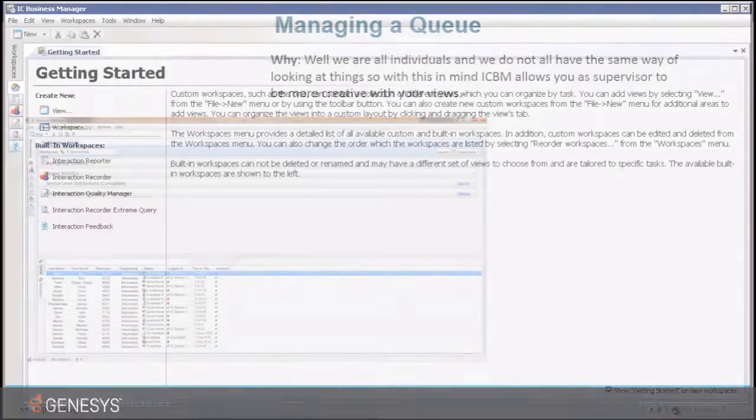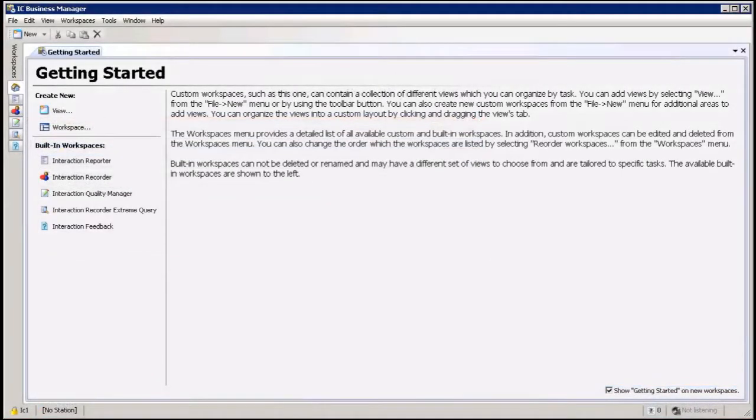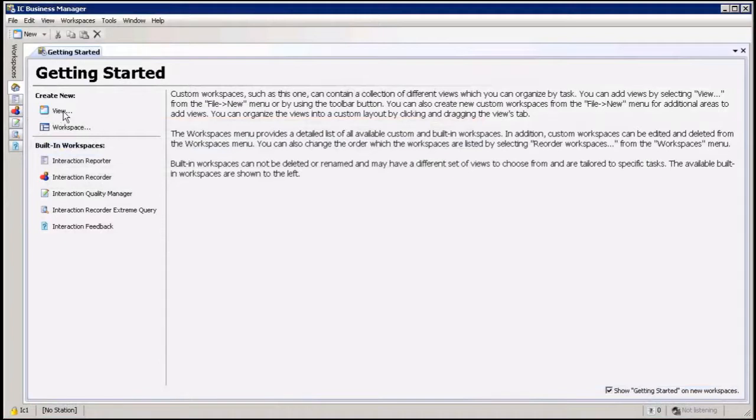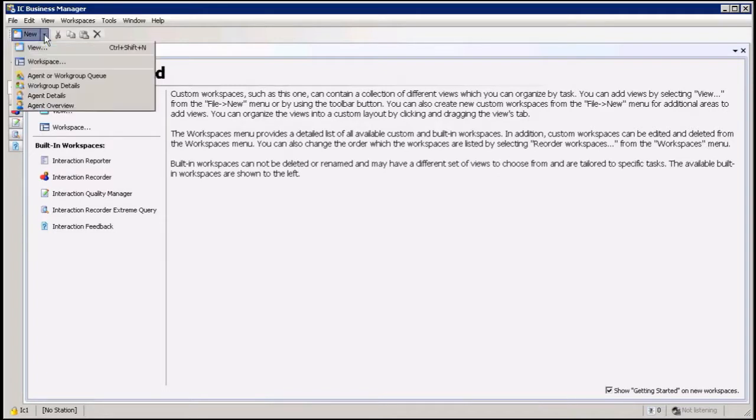Okay, so as you can see here we are in Business Manager. I'm going to first show you how to add a new view. You can go into View here on your Getting Started page, or you can go up to New and View.